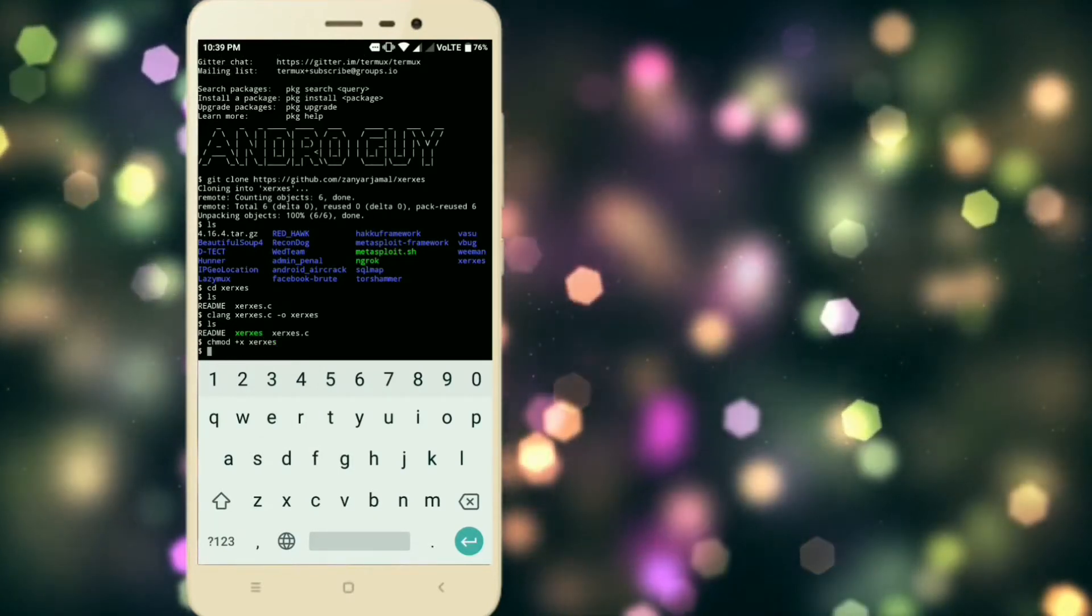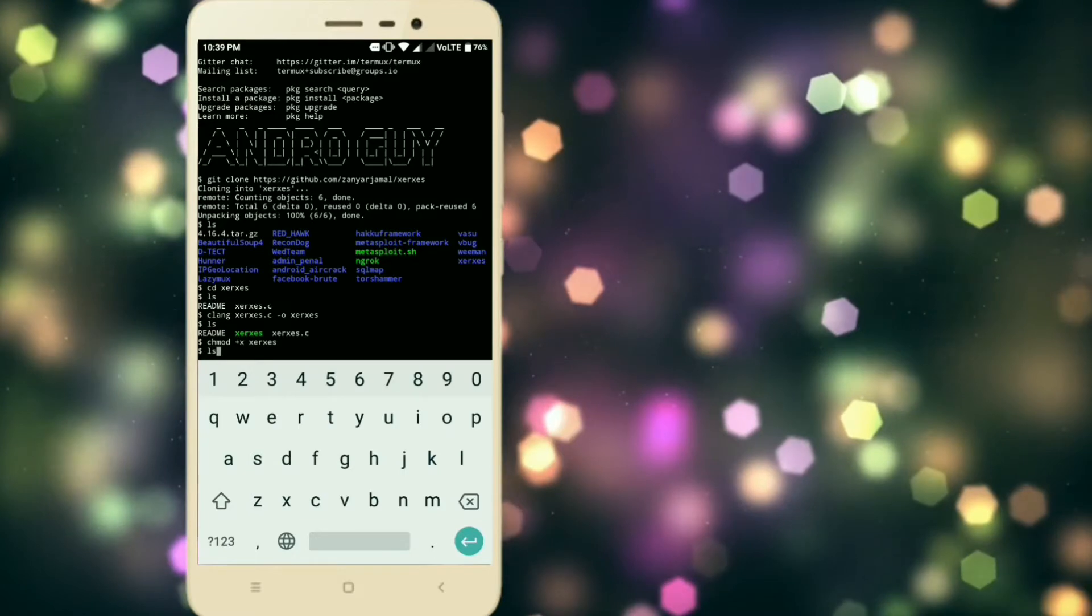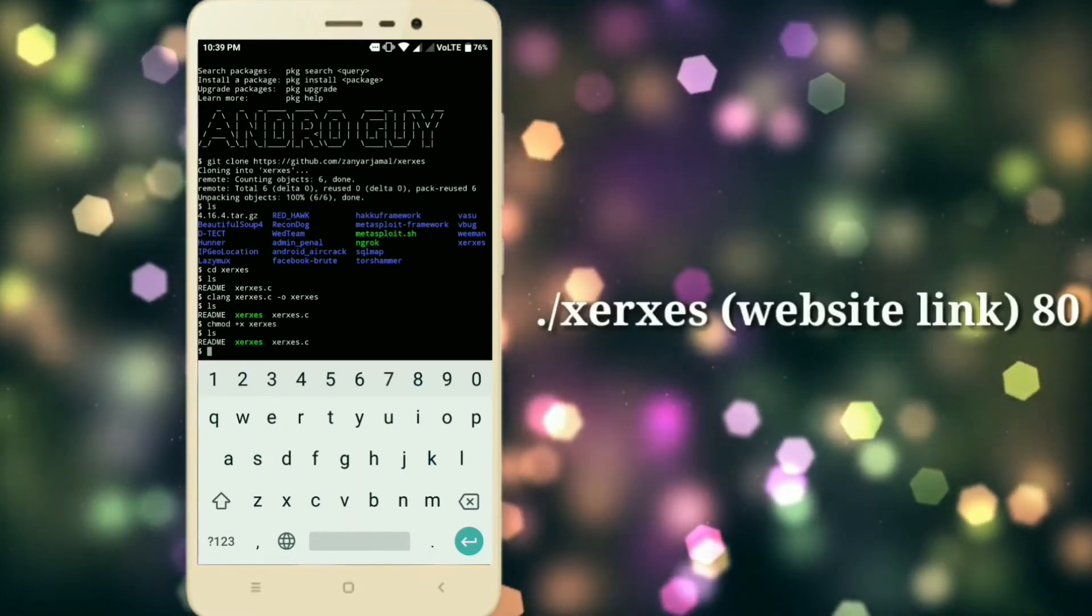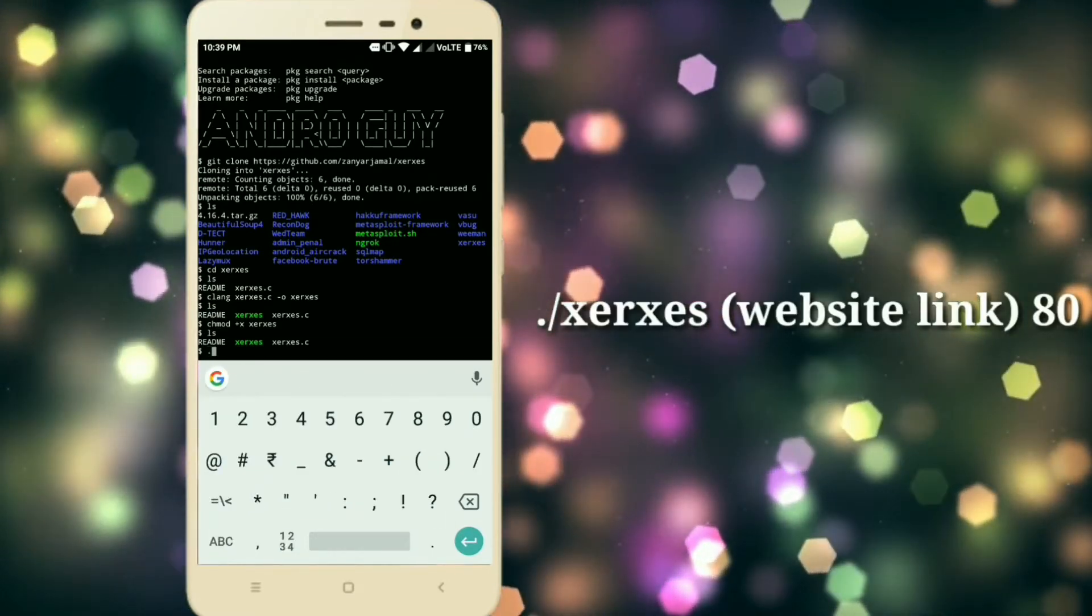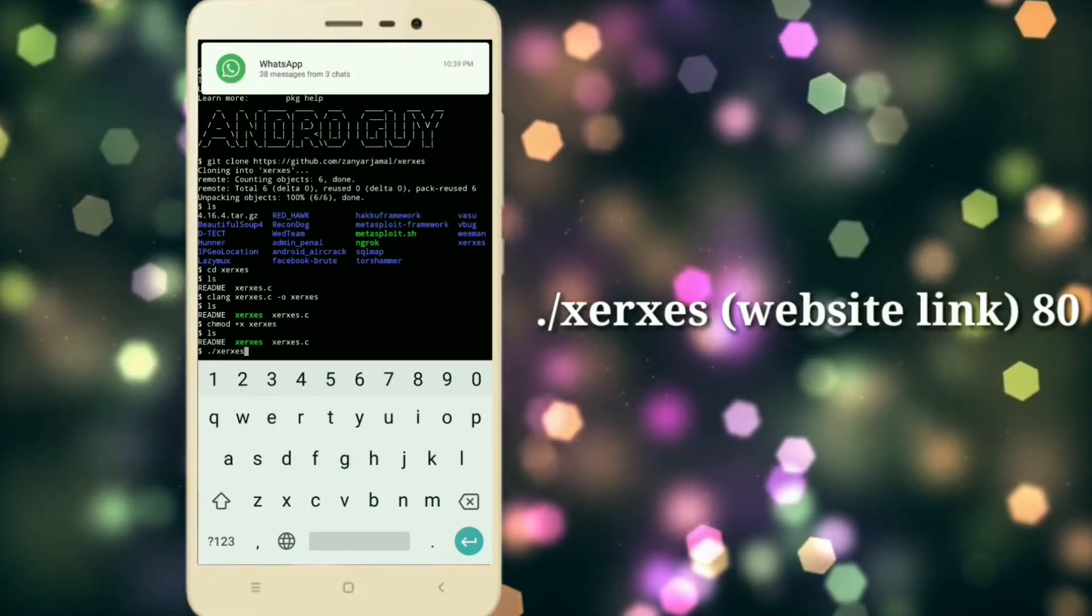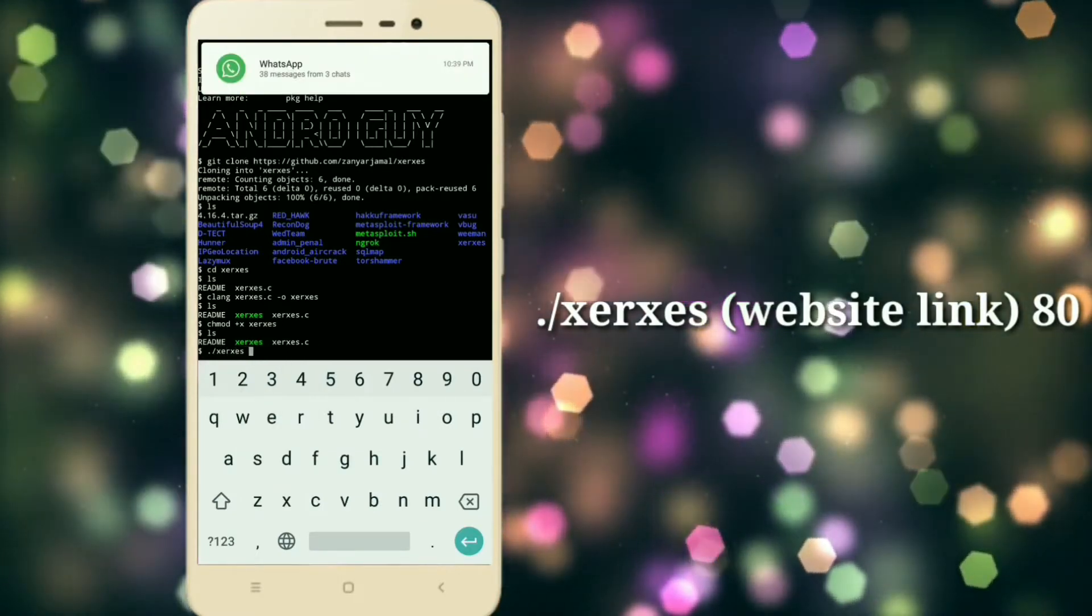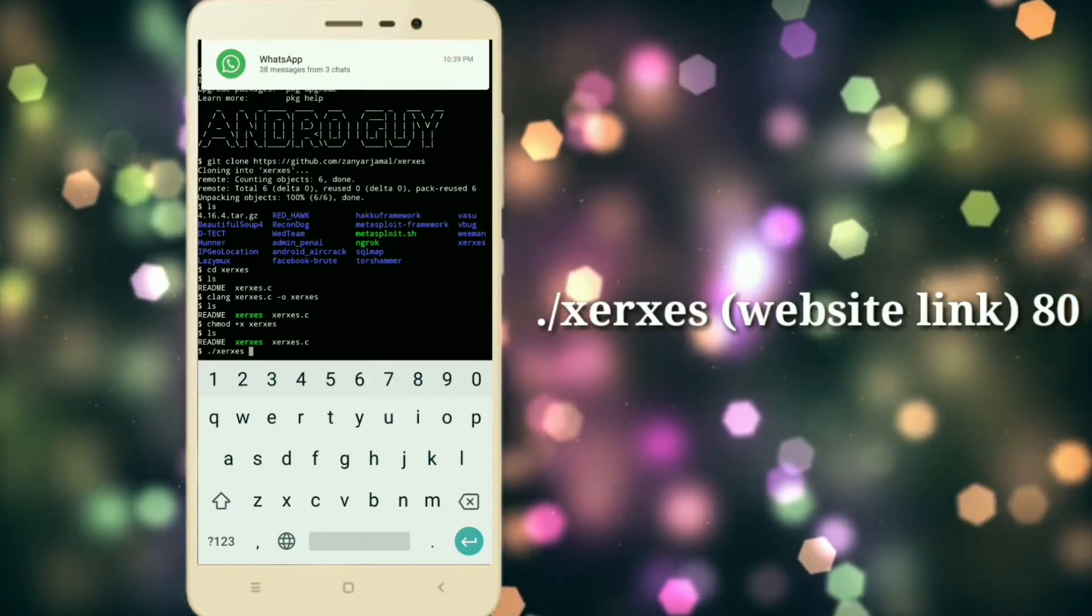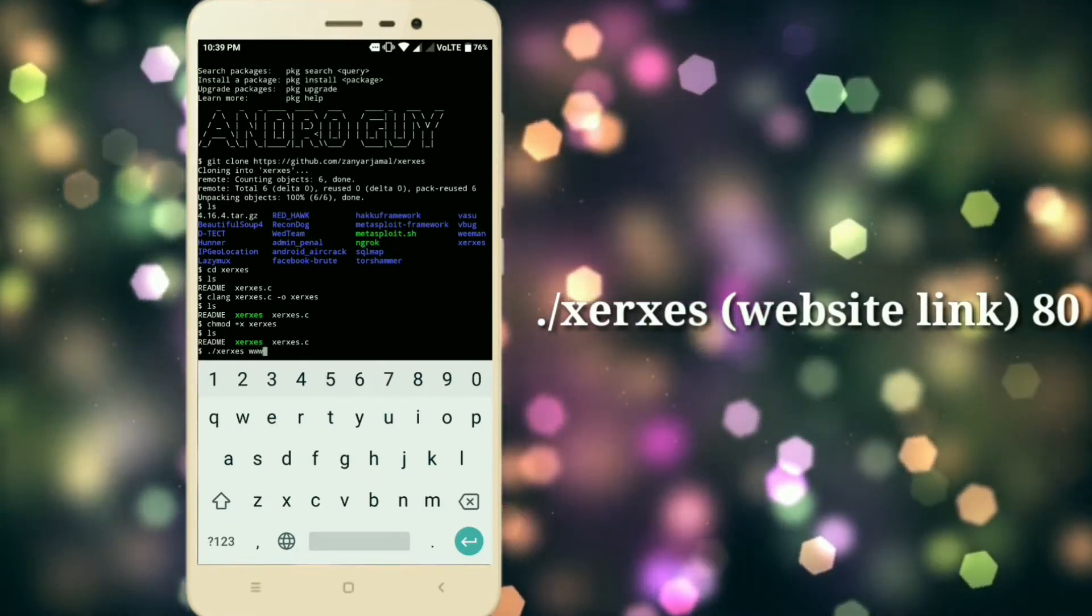For that, just type chmod space plus X space searchX. Then to run this, just type dot slash searchX without any space, then space, the victim's website link.